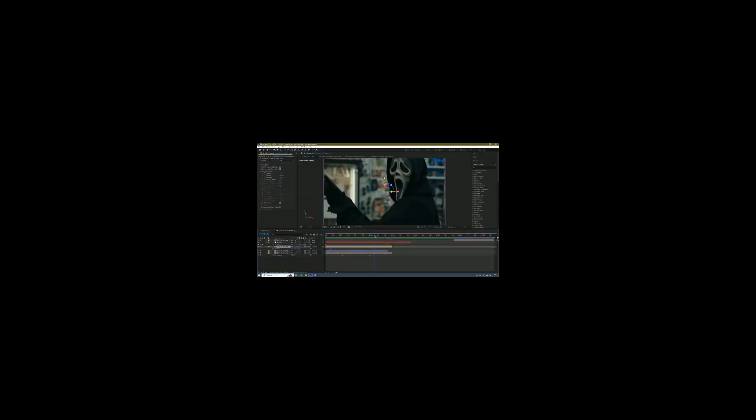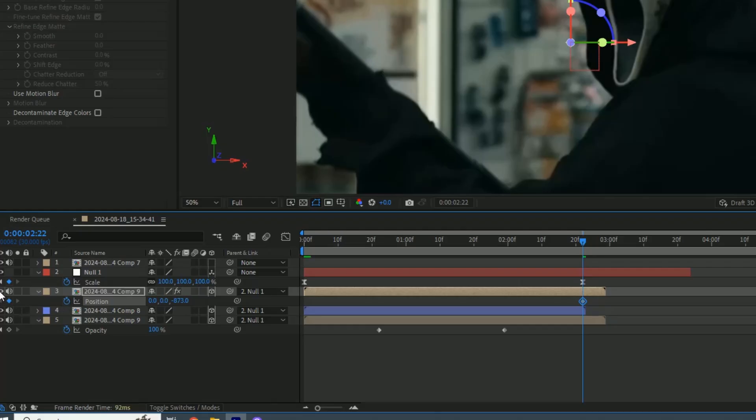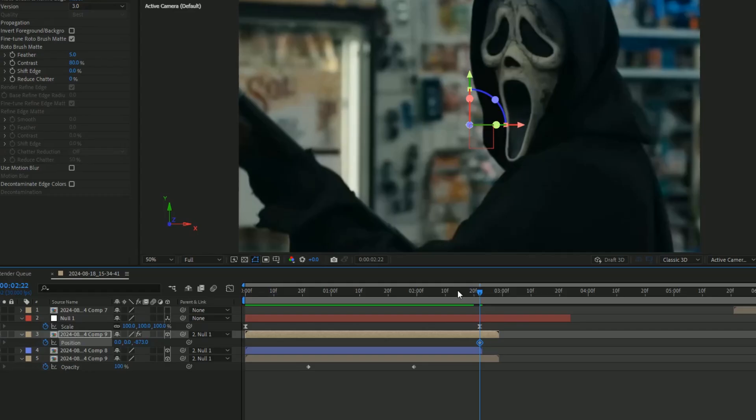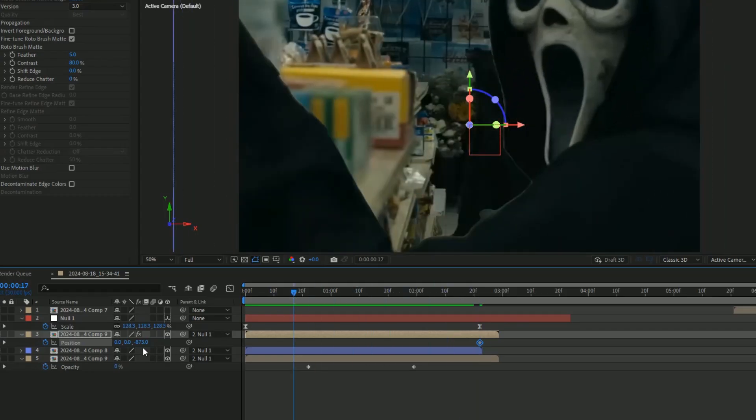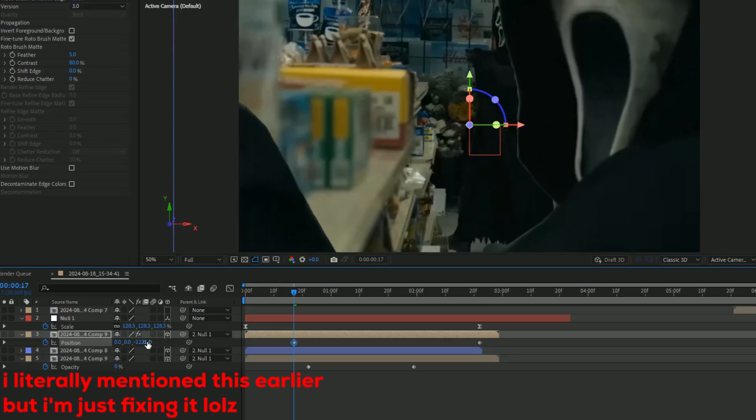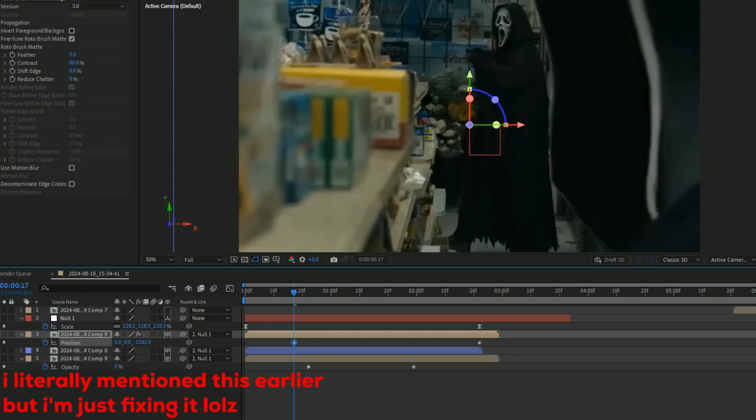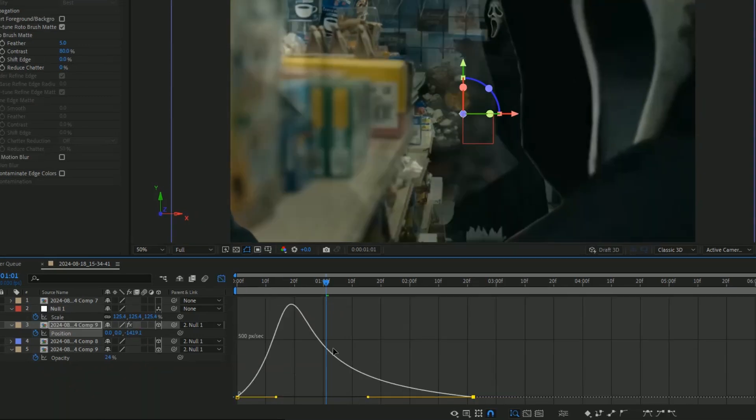Go towards the end. Once the keyframes all stop, make a keyframe for position, and this should be on the mask layer. Go to the beginning and then drag this up until you can't see them anymore.